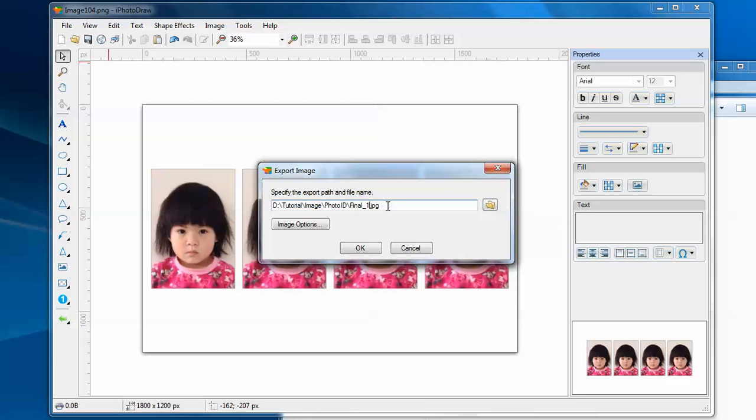Usually, I will use JPEG as the format, because JPEG is universal and every photo center supports this format.